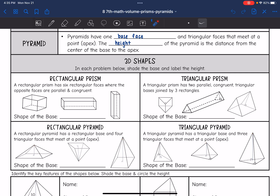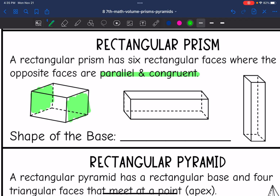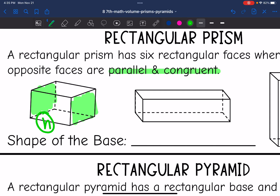Let's take a closer look at each of these shapes. We are going to shade the base and label the height. Here's our rectangular prism with its six rectangular faces, where opposite faces are parallel and congruent. Rectangular prisms are special because any of the opposite or parallel sides could be the base. We'll practice shading the base and labeling the height, which is the distance that connects the bases.